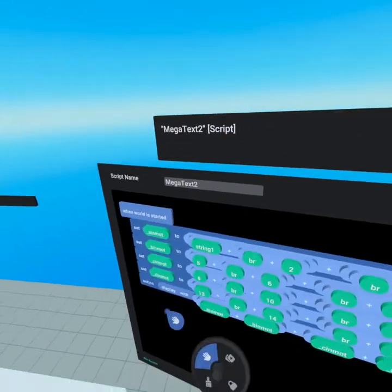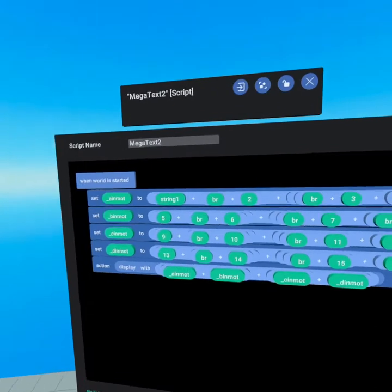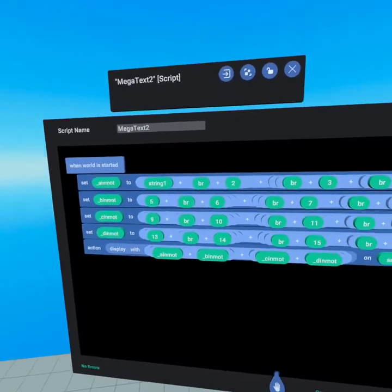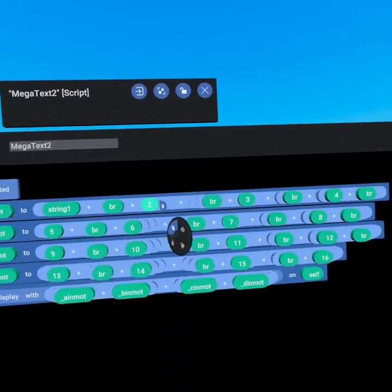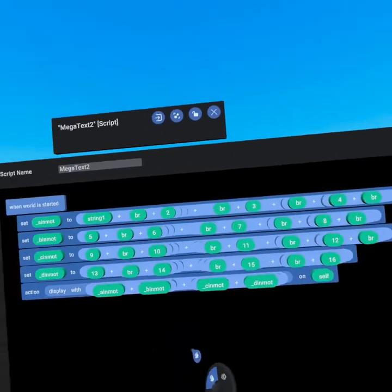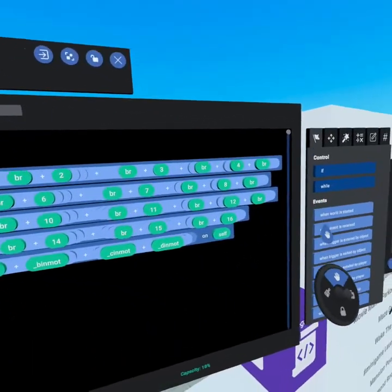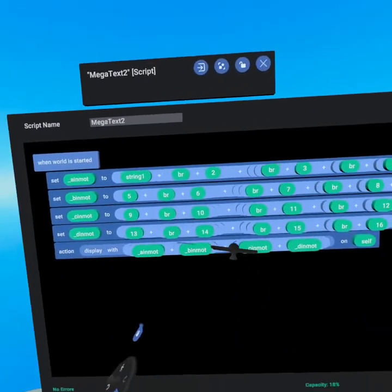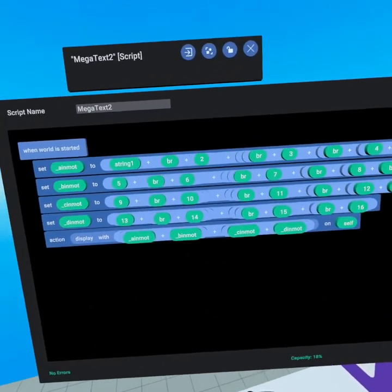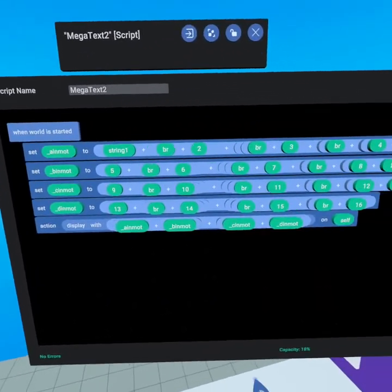On Megatext 2, we have the exact same thing happening except now we're using a break in between each line, so it requires seven plus signs. It allows you to break every line apart, which is awesome.